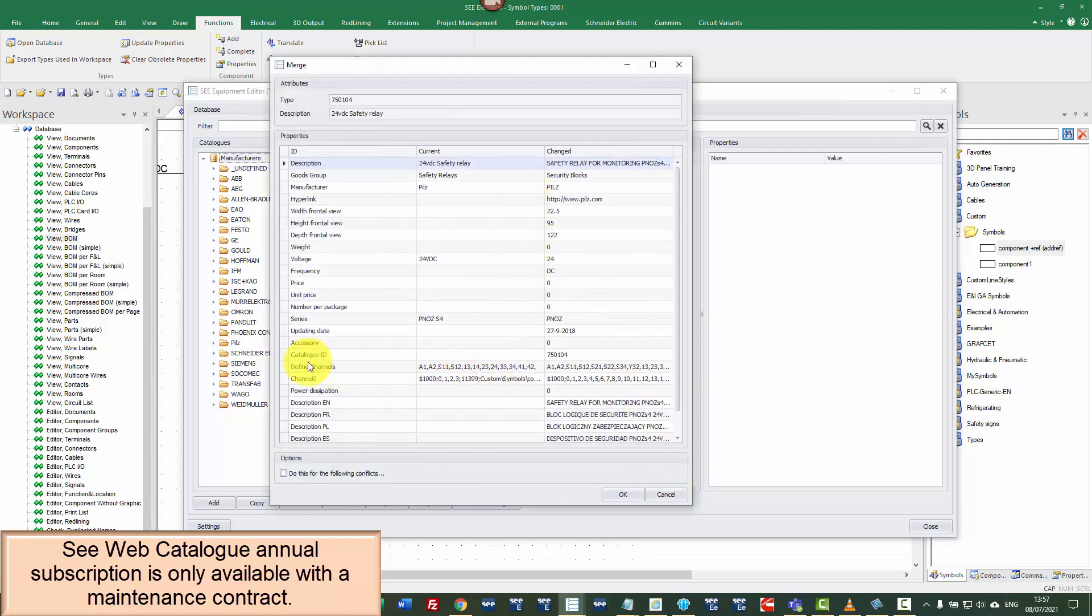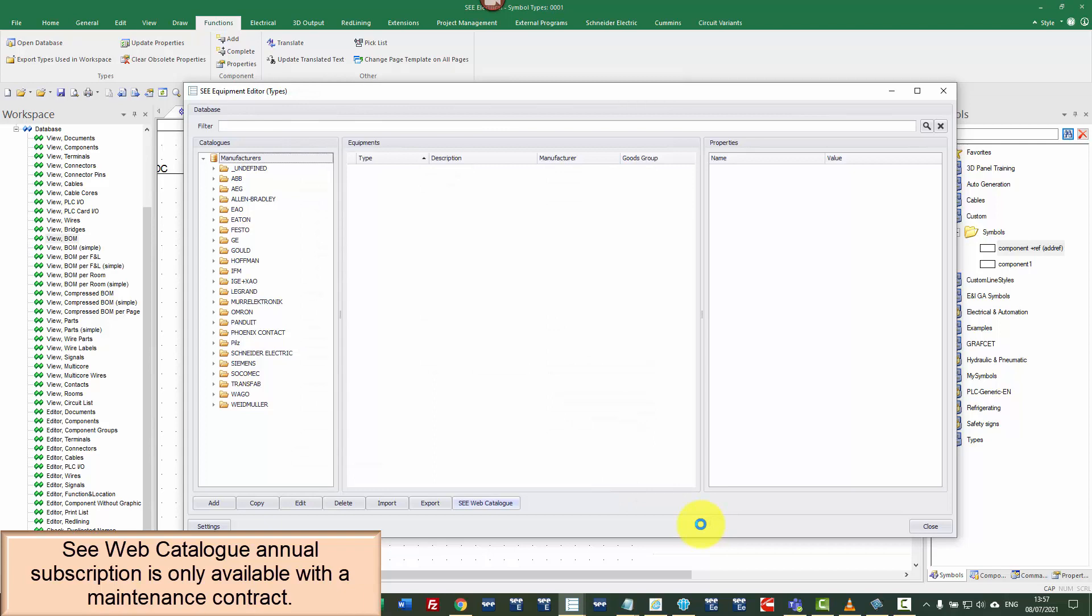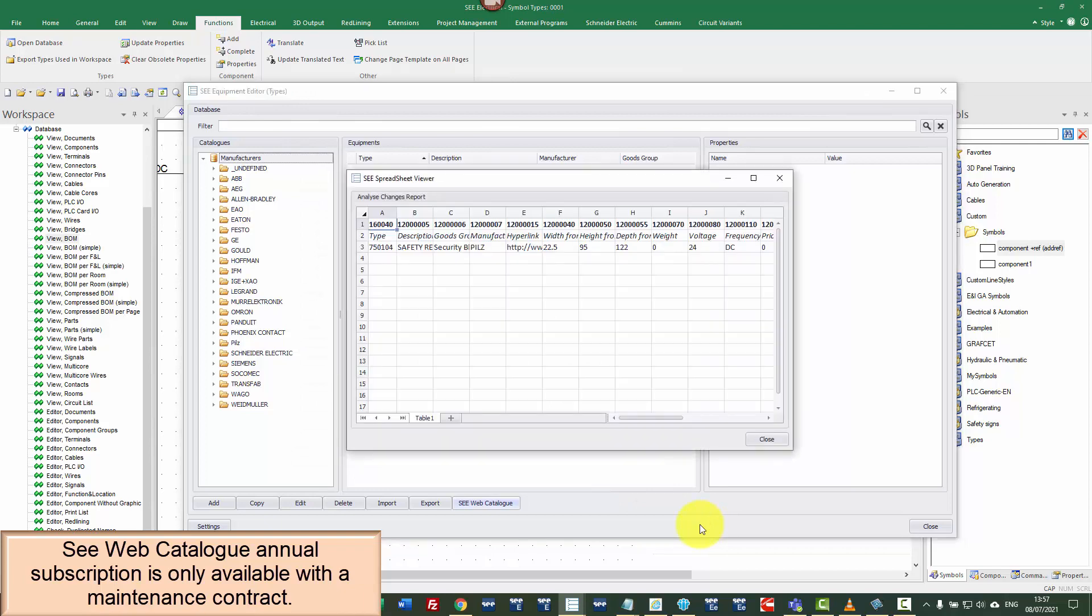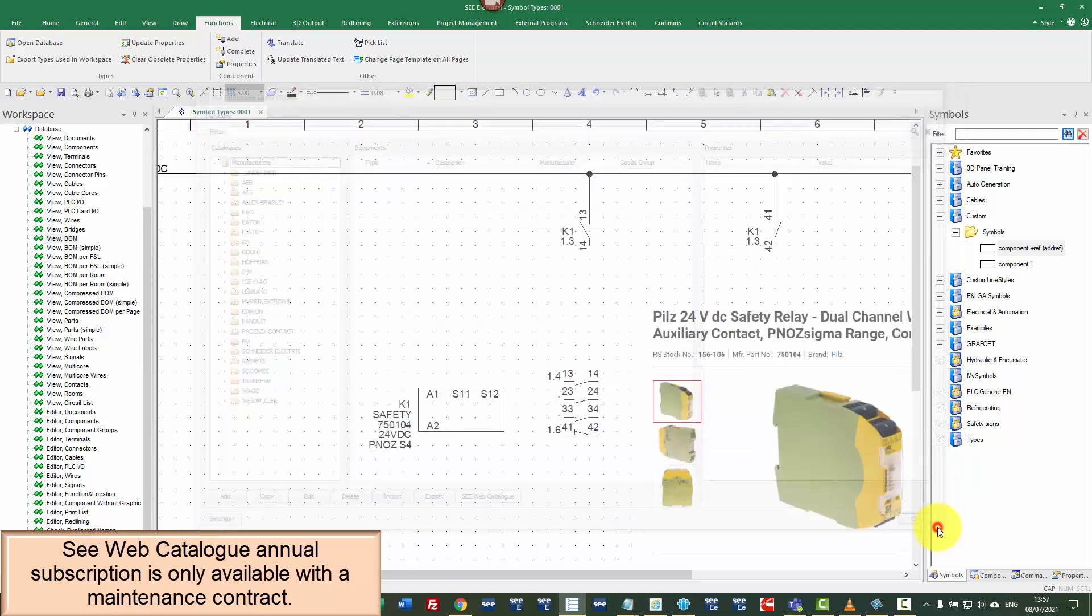Now, in this case, it's already got its own symbol and defined channels. So I'm going to say, do this for any following conflicts. Click on OK and it's giving me a spreadsheet viewer of what's happened. So I can click on close and then close.